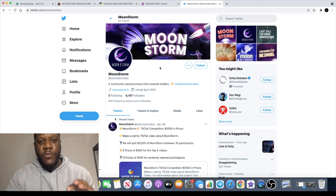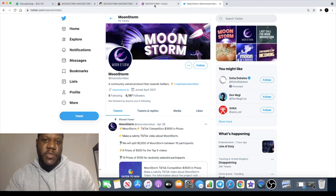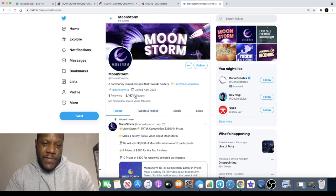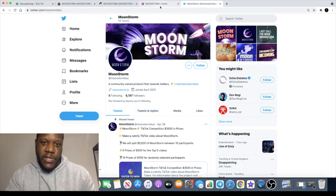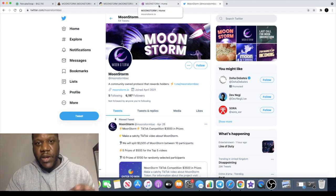They've actually boosted up to 6,197 followers, which is really good, massive community on Moonstorm.